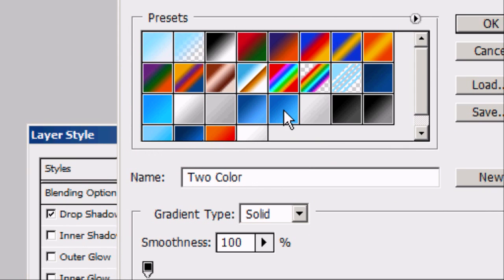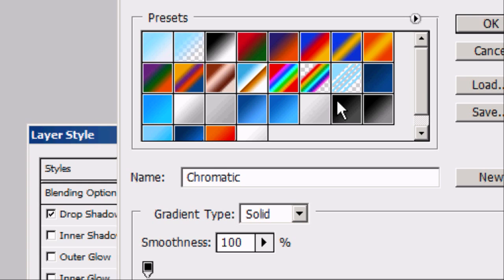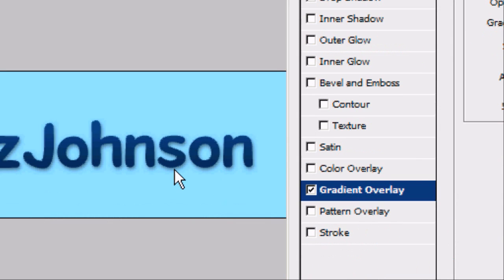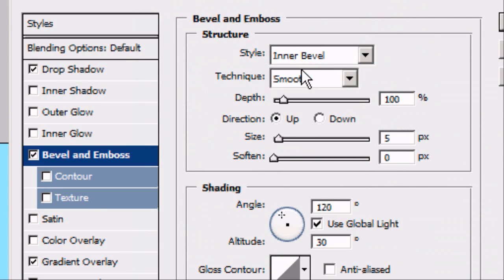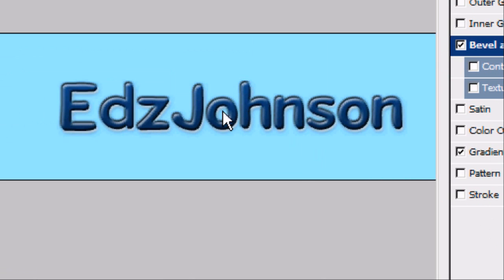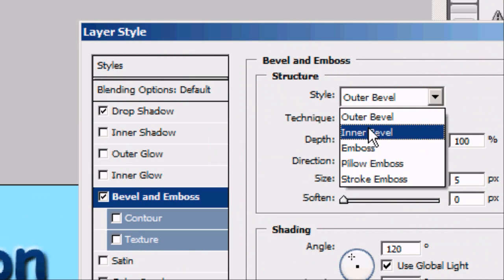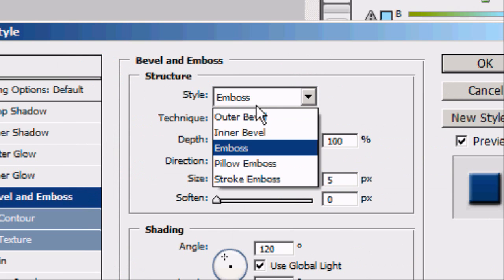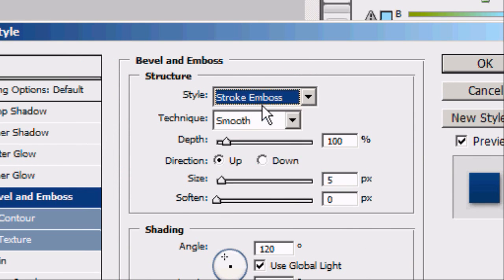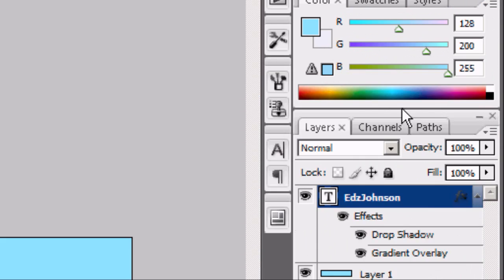We're going to add a gradient overlay. We can play around to see which ones look good — perhaps a chromatic or a silver flow. These are all custom made by me, so you'll have to create these yourself. Once you've picked one you like, press OK. We can also add a bevel or emboss — change the style to pillow emboss, which makes it look like it's inside the image. Play around with inner bevel, emboss, stroke emboss, etc. I'm not going to add one today. Once you've added the styles you want, press OK.